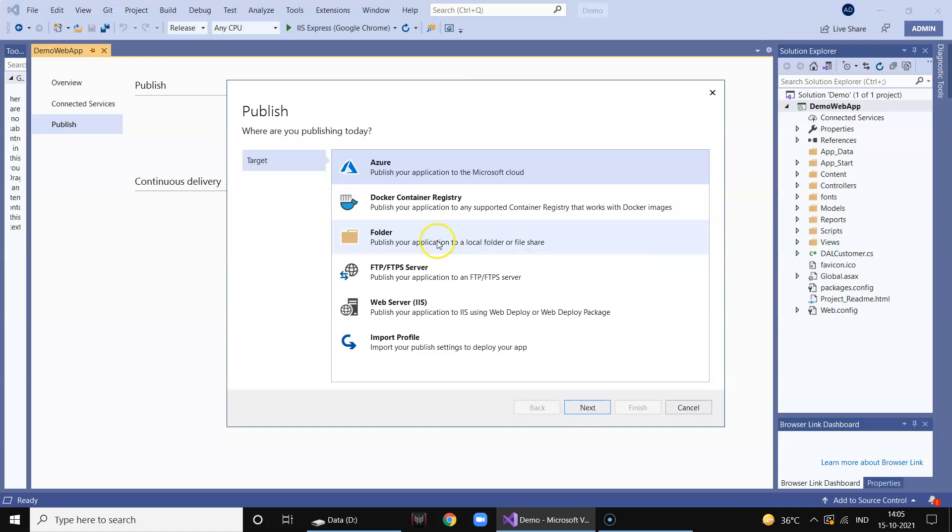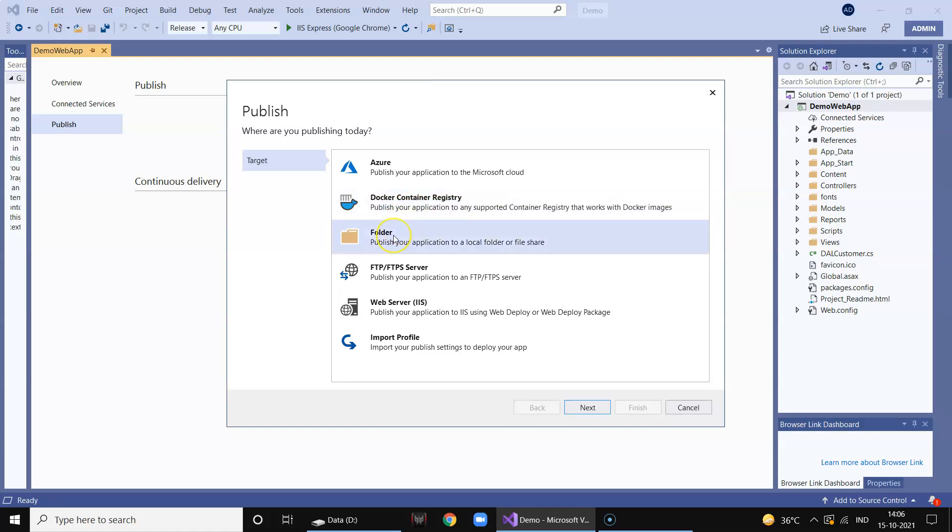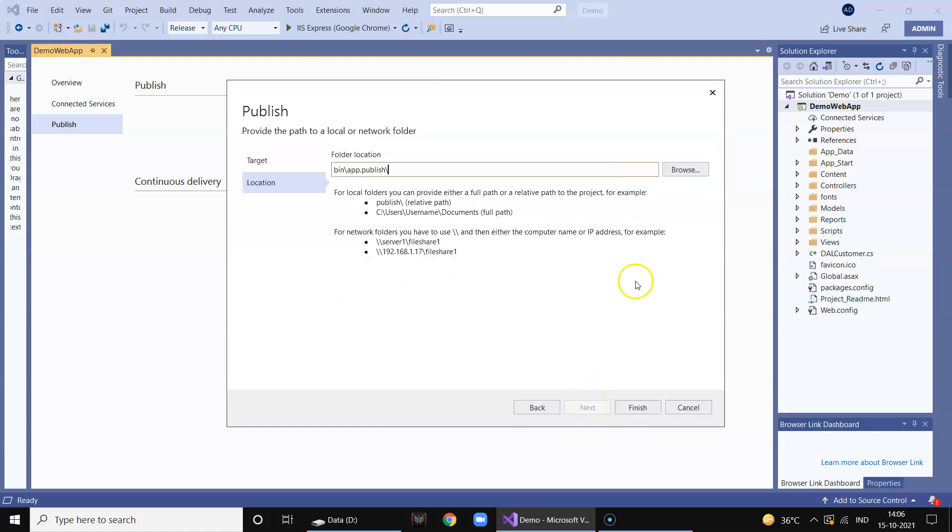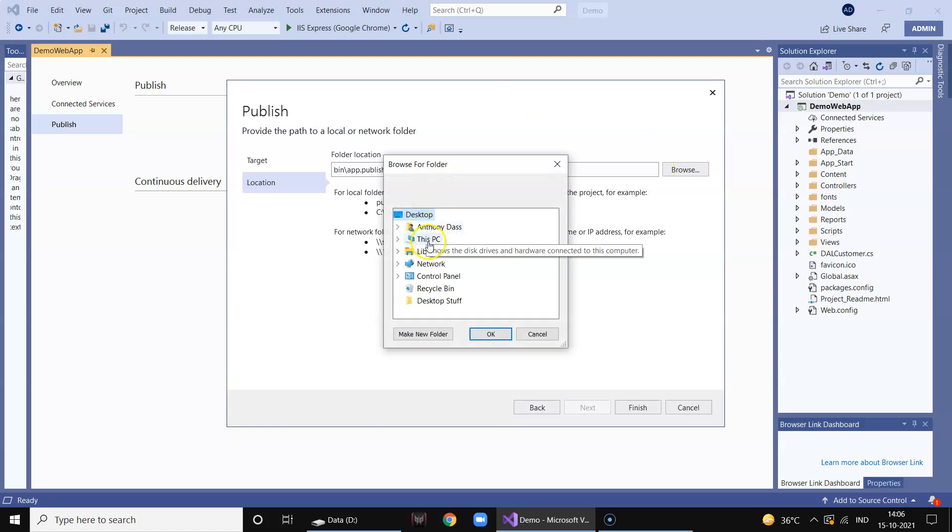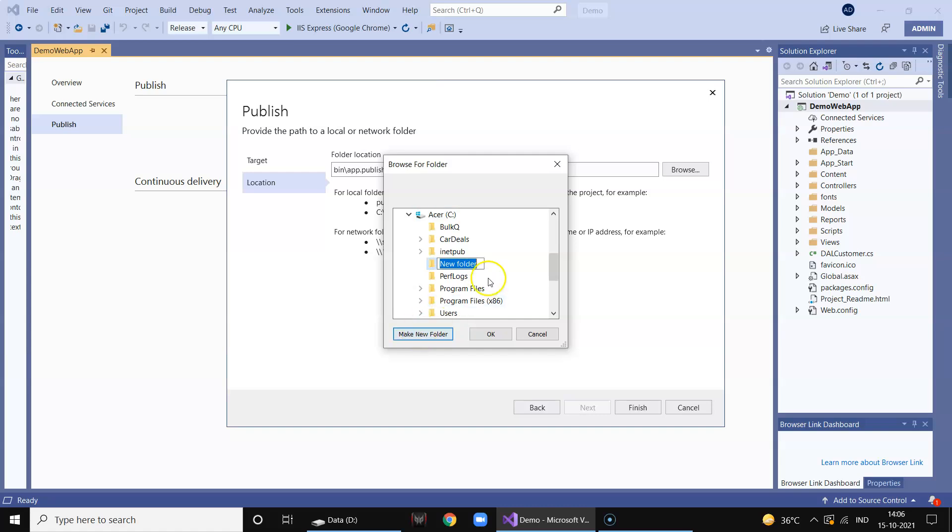So folder method uses a local folder and we have to manually configure this folder in IIS and point it to this folder directly. So let's look at the first method. We click on the folder, click on next, browse and you can create your folder as demo site.